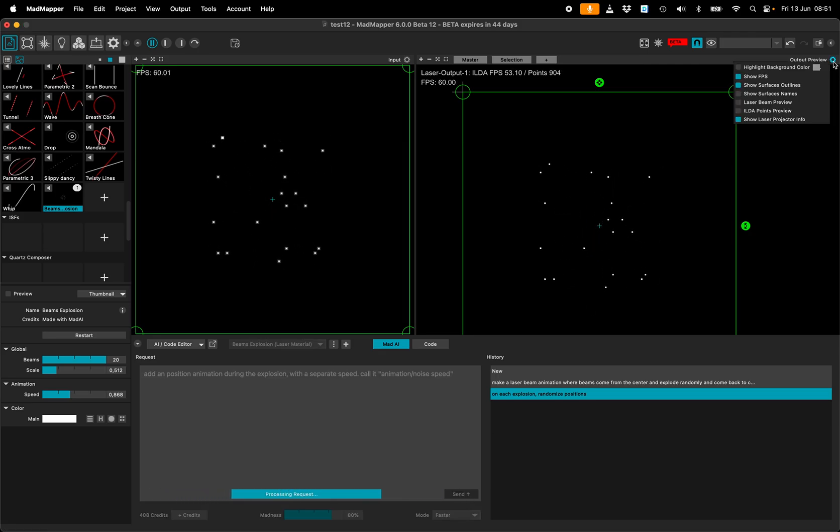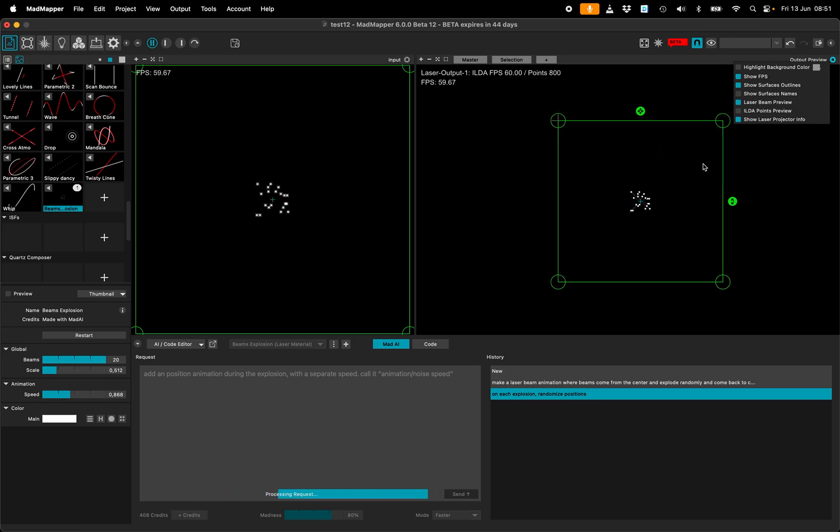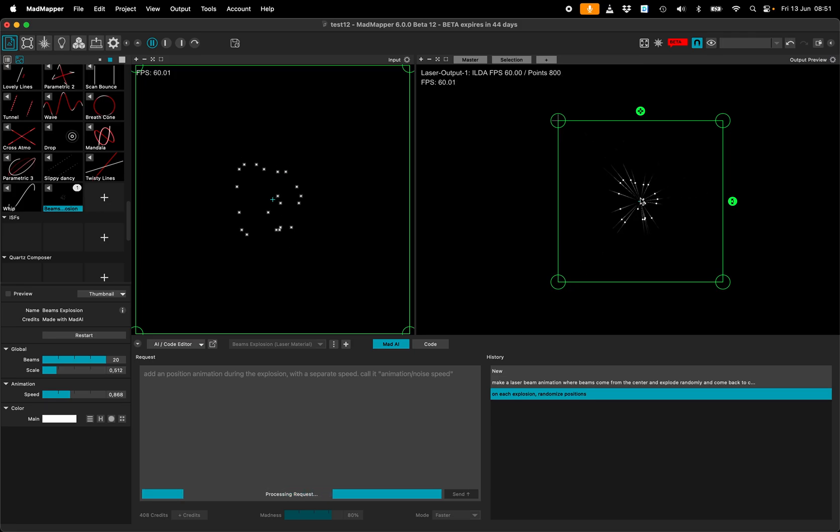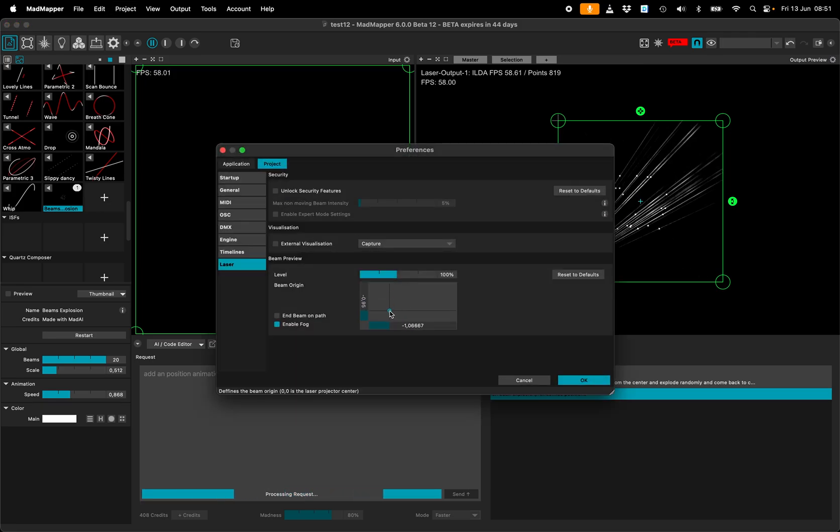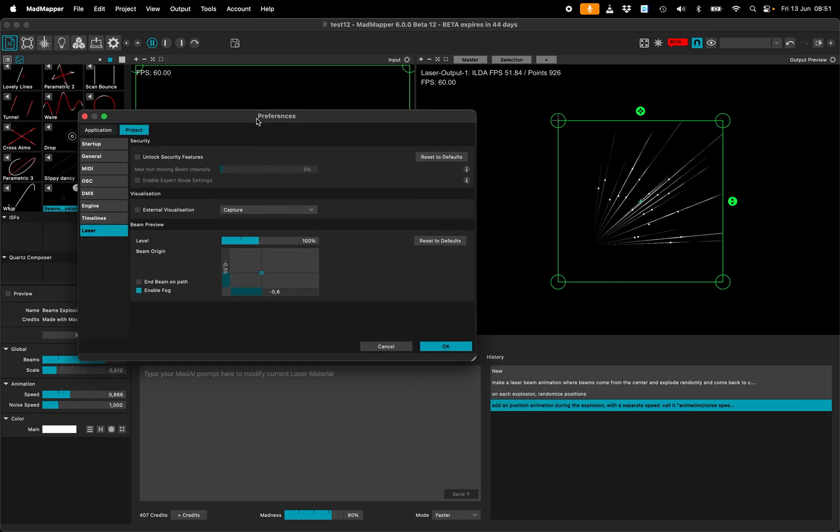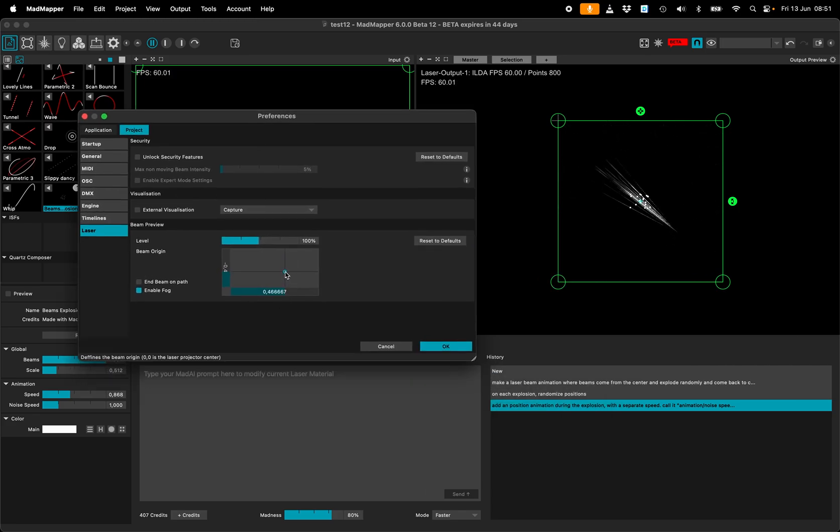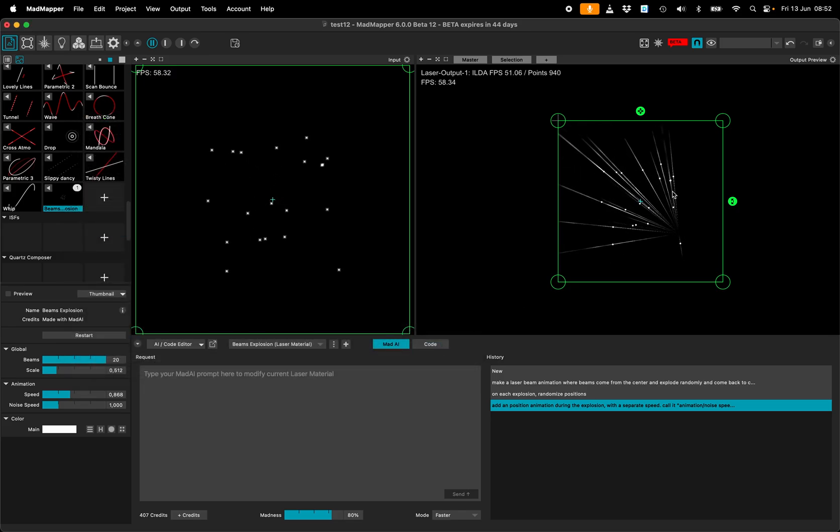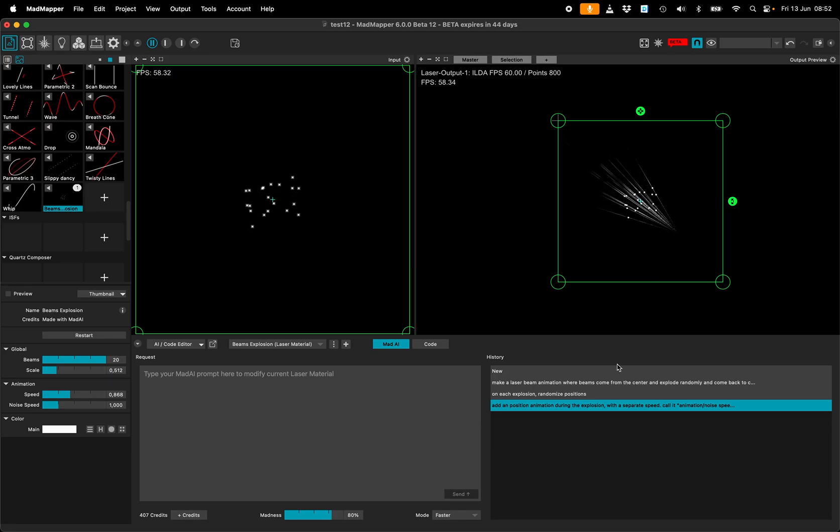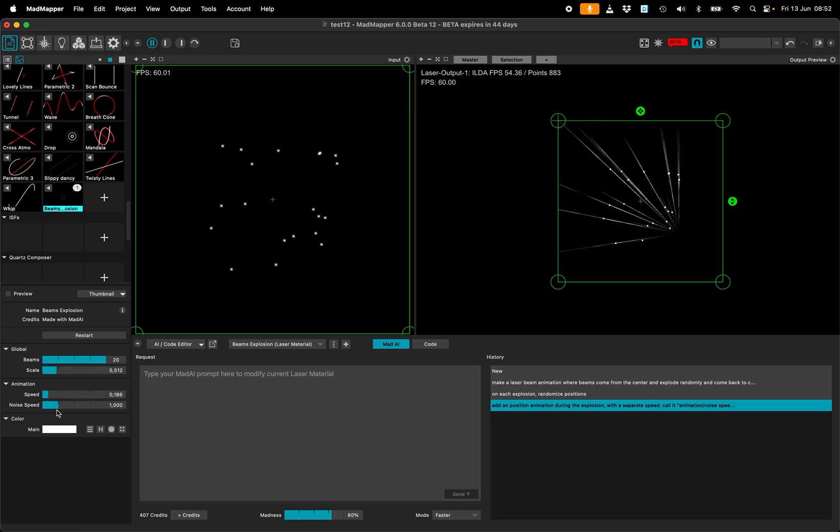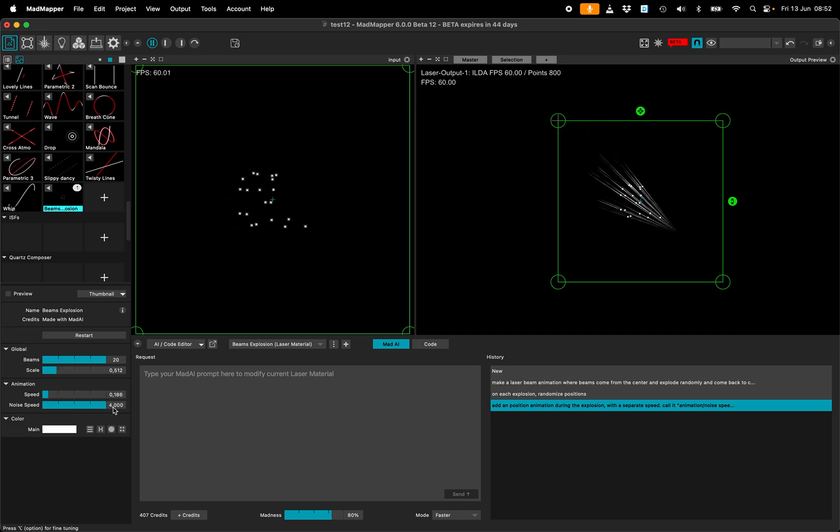Let's make the laser beam preview. So from the project settings, I can choose the source position of my laser beam preview. So I can see better what's happening. So noise speed. So I have the animation speed, which is the explosion speed. And I have another speed, which is the noise speed.